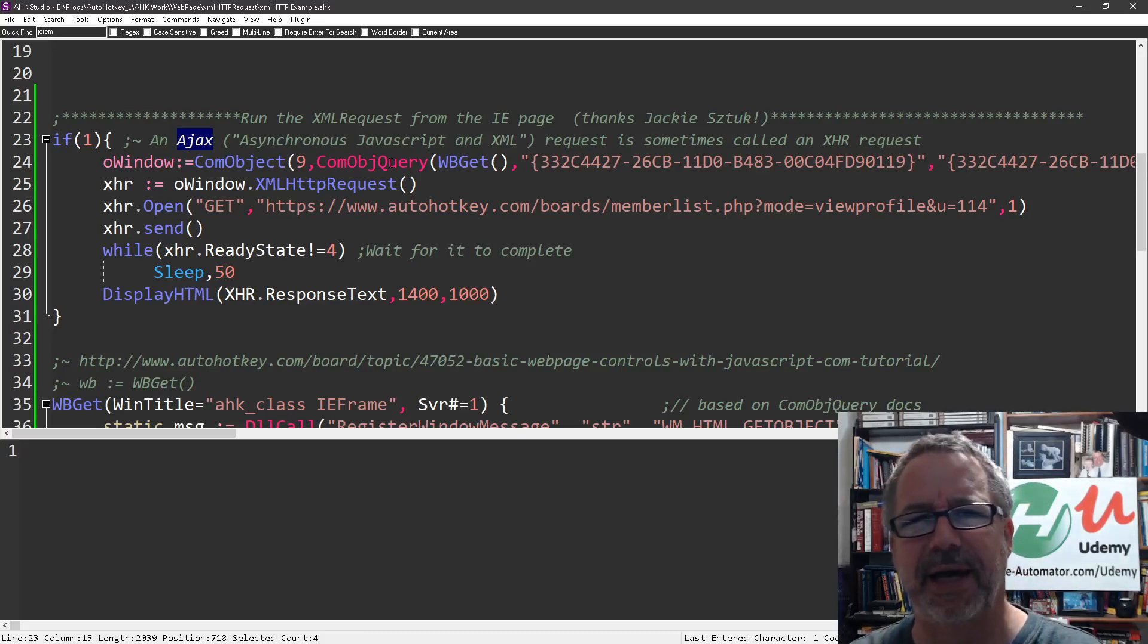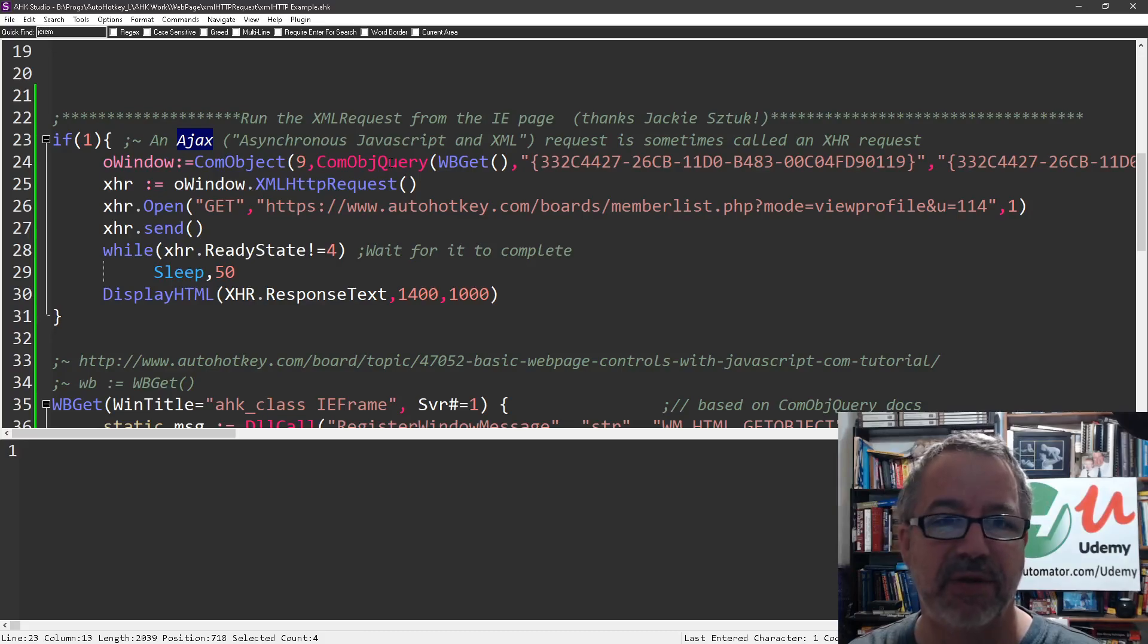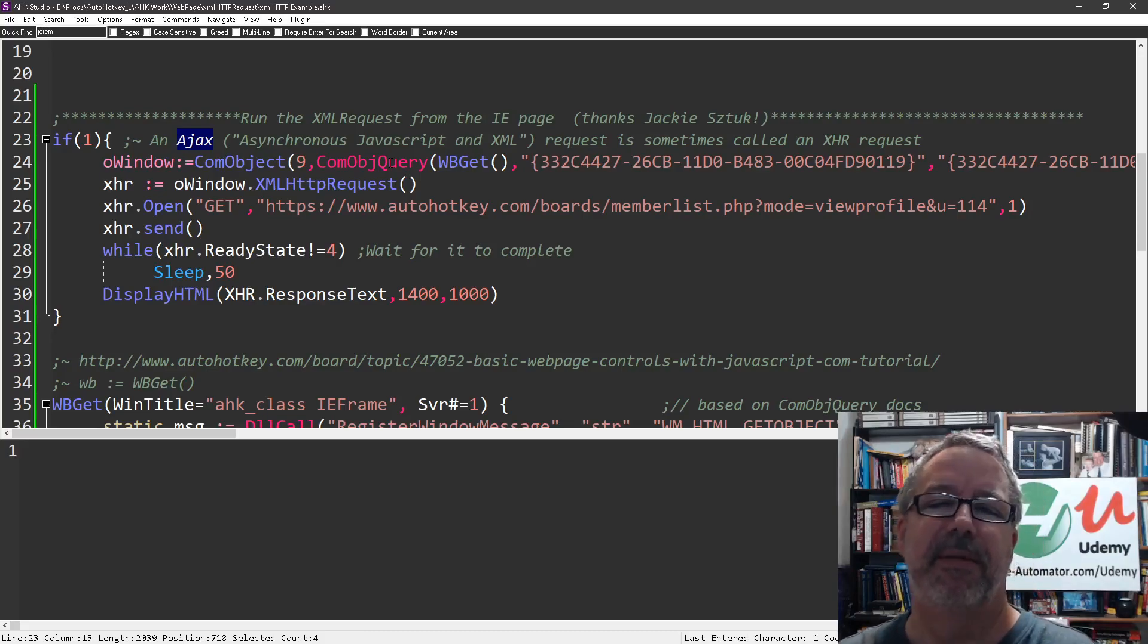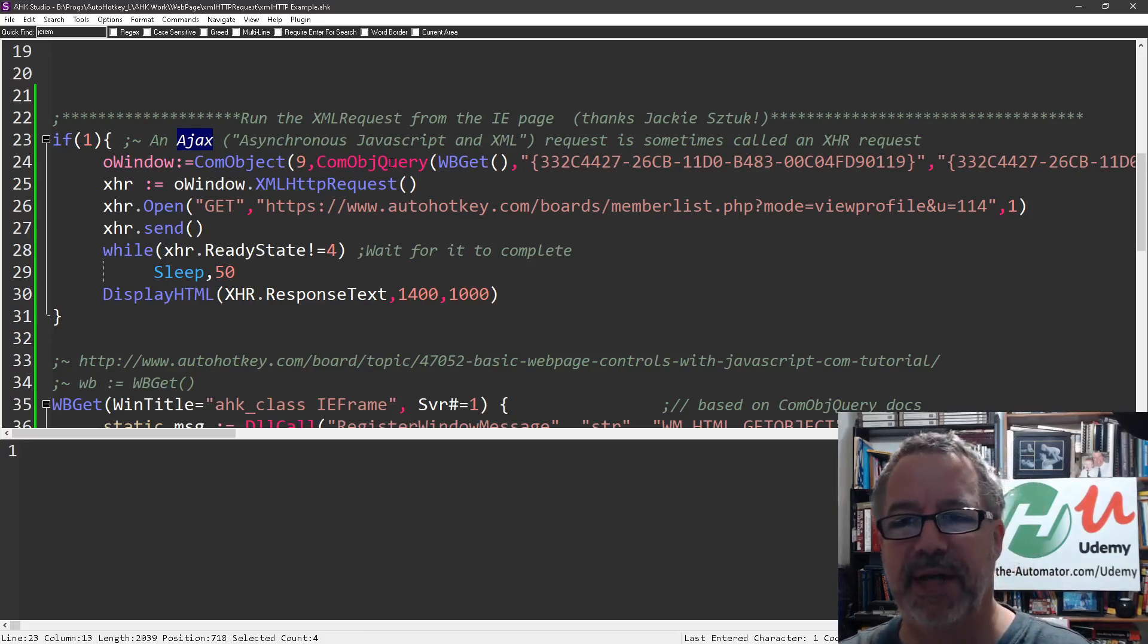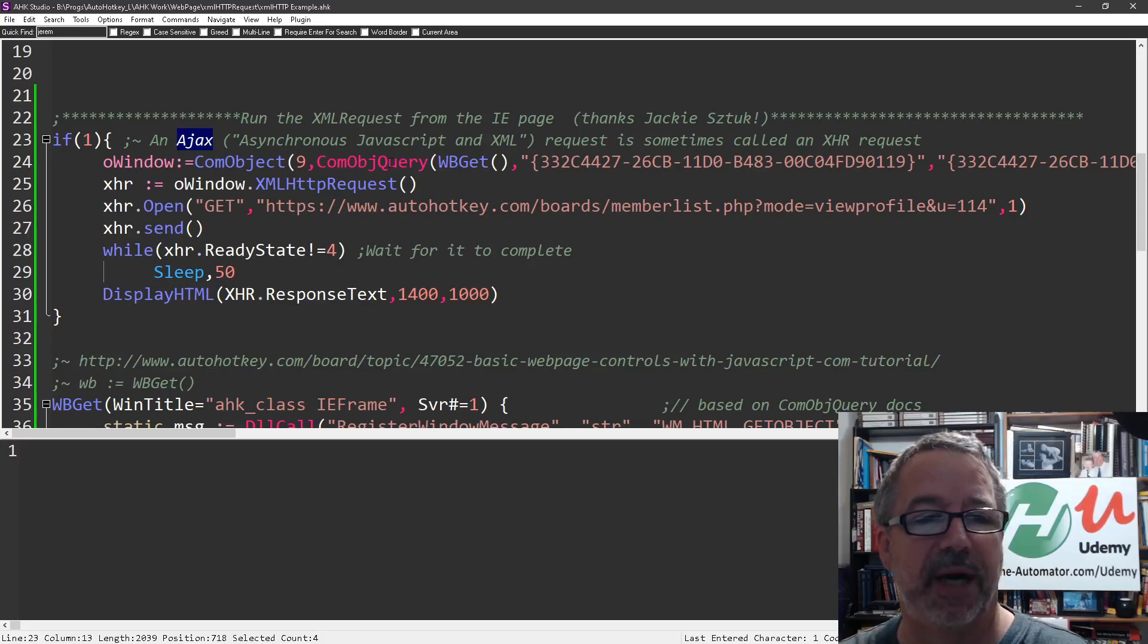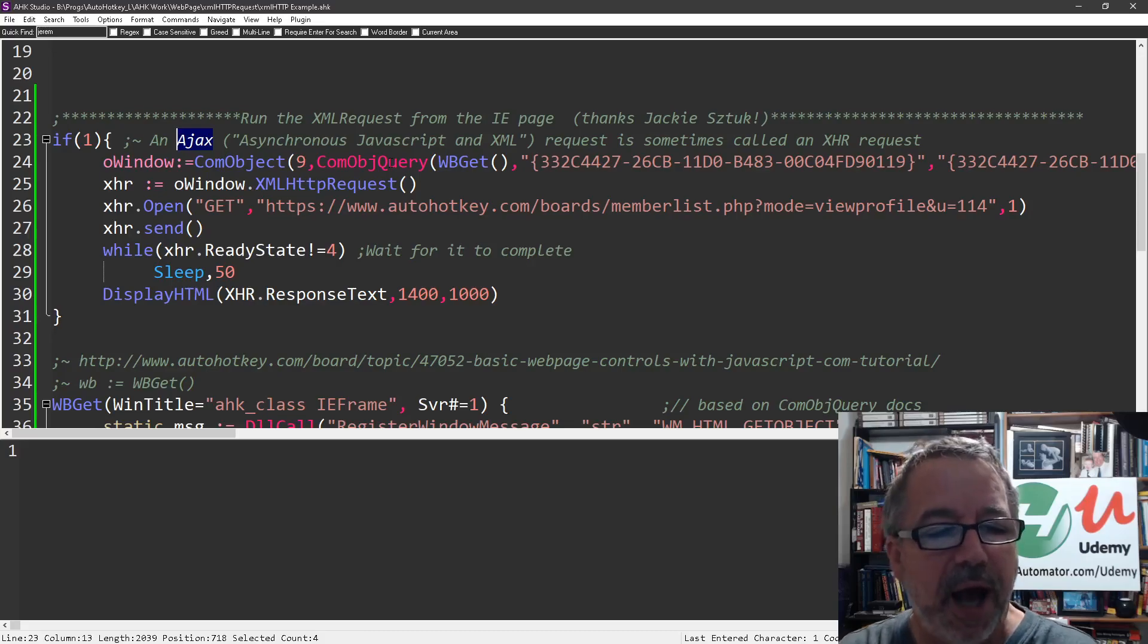So don't be concerned to say, oh, well, my data is, you know, XML. I'm sorry, it's JSON. I can't use this. Yes, you can, right? Most of the web data nowadays is JSON compared to XML. So I hope that helped.